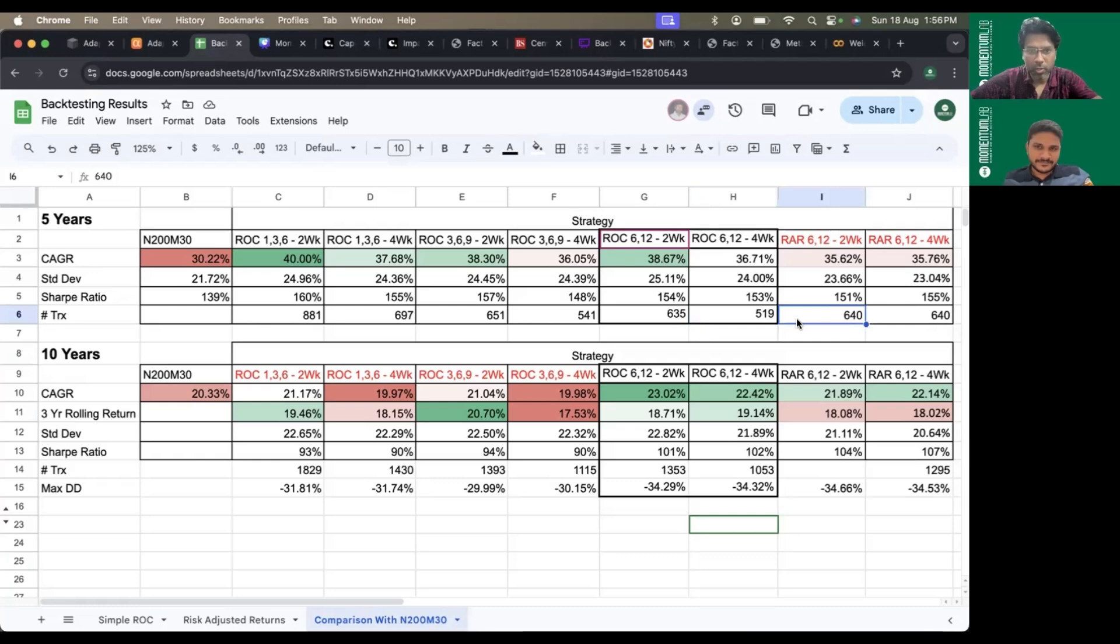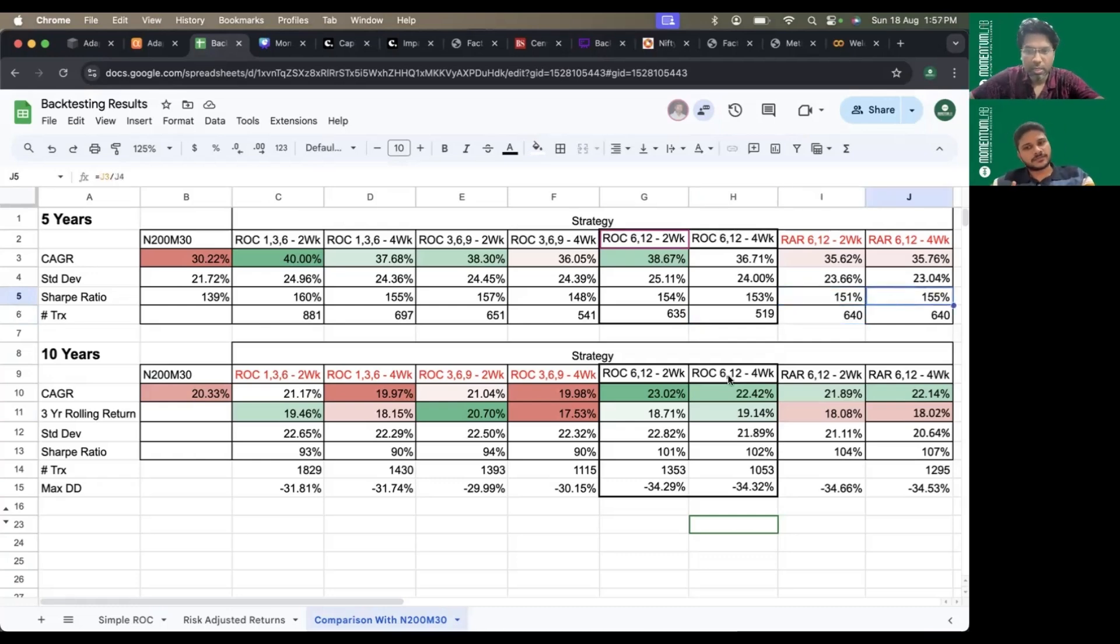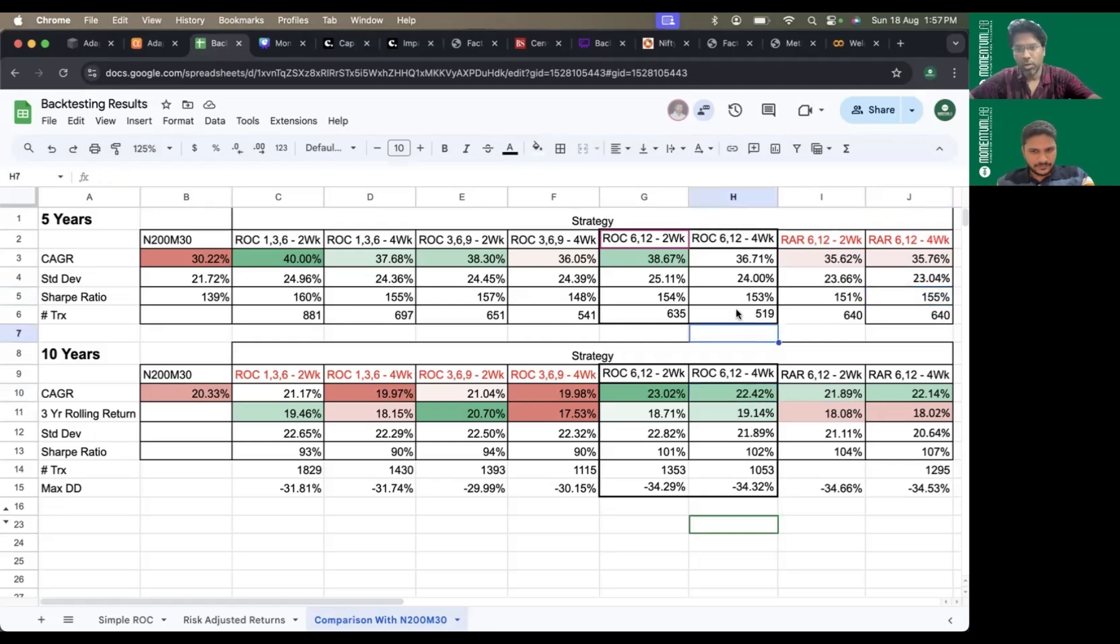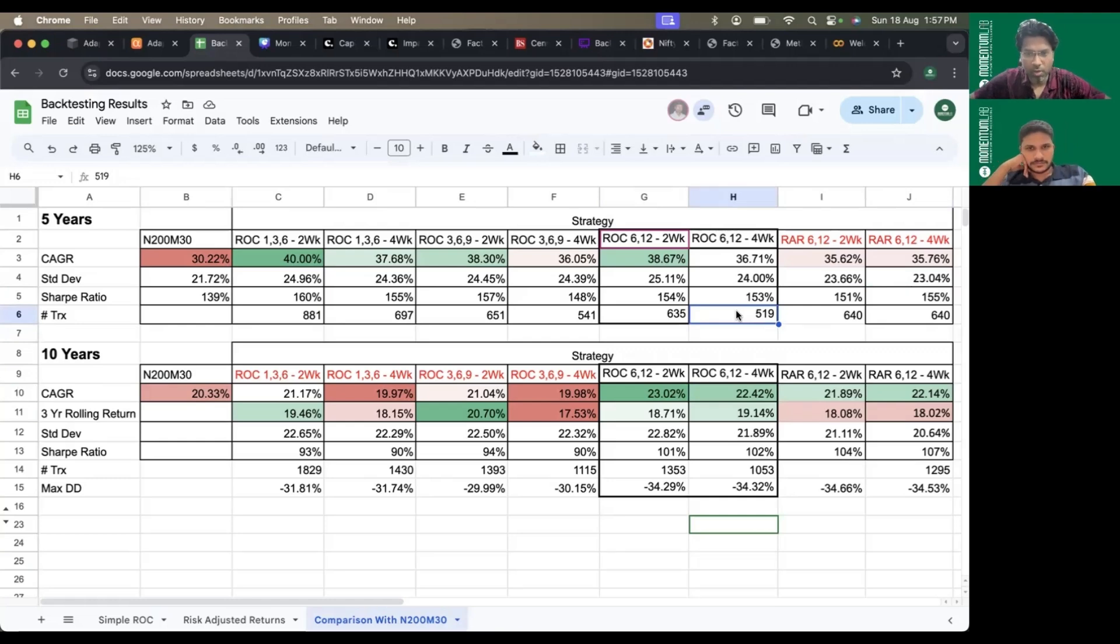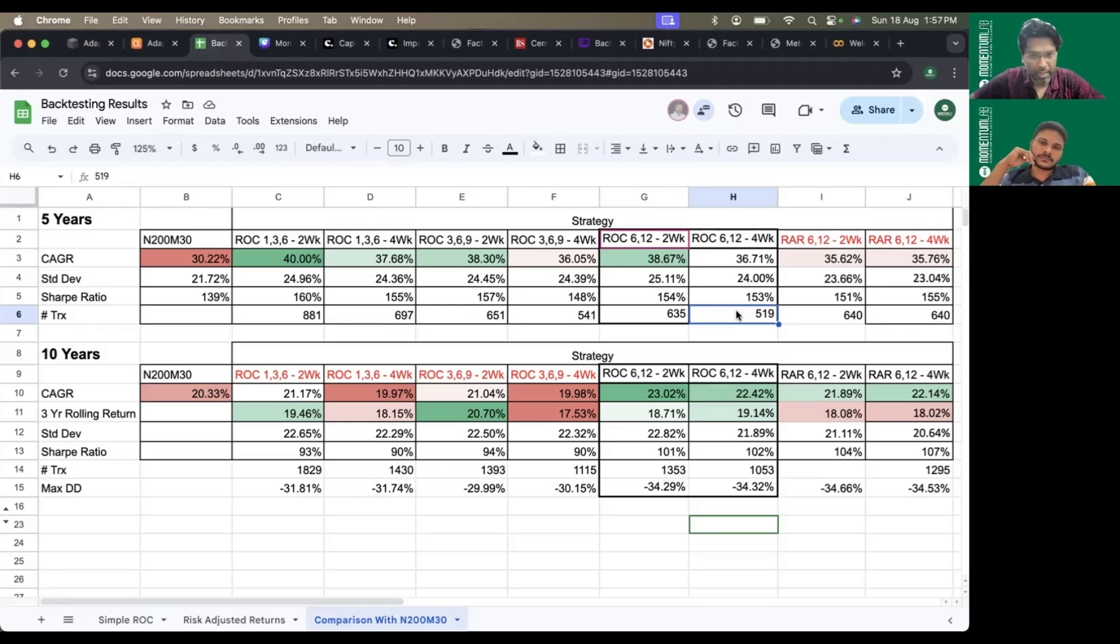In the Nifty 200 universe, for DIY investors doing momentum, the alpha is definitely diminishing. It now becomes a choice whether you want to take this effort and work on it to beat the index, or just take the simple route of investing in the indices.